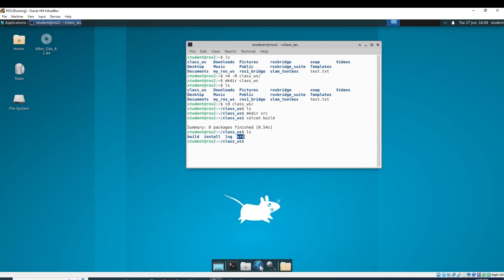All of your packages will go inside the src directory. Don't get confused — each package may have its own src directory, so don't get caught off guard by that. This install path is how you're going to source your workspace so ROS can run your packages. We'll do that in a moment, but apart from those two things, there's nothing else going to happen in this directory.